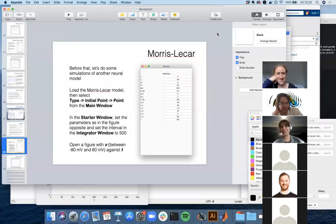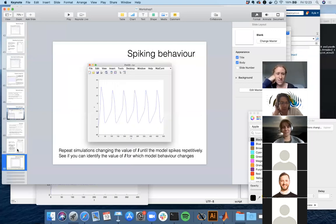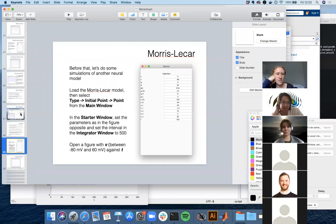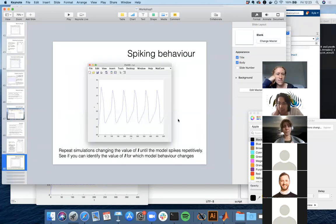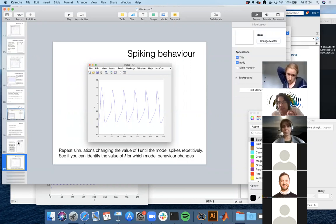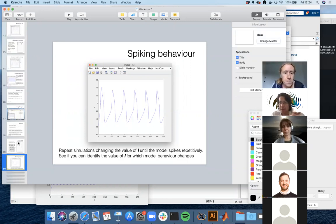I'll send around this presentation which has the two sections about Morris-Lecar and variation of this parameter I. I'll also have to figure out why MatCont is not reading in these systems for the people who can't get it loaded. I'll send this around if you want to have a look at going through the stuff we've done today. Don't worry because a lot of this will be repeated next week with a view to extending it to the bifurcation analysis.